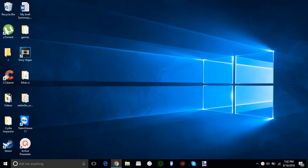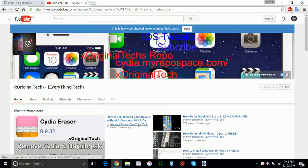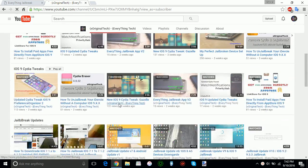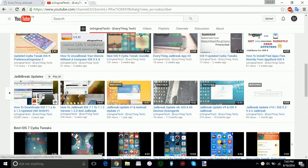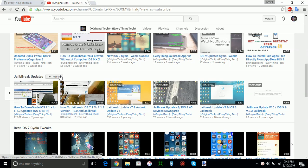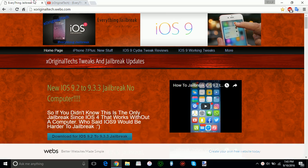So the first thing I want to tell you is if you want to check out all of the previous jailbreak updates, all you need to do is go to my channel, click the subscribe button, and go all the way down to the bottom where you will see jailbreak updates. All you need to do is click play all and it will tell you all of the jailbreak updates all the way up to jailbreak update via 10.